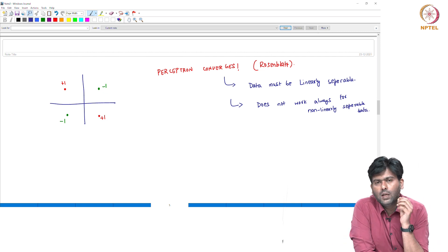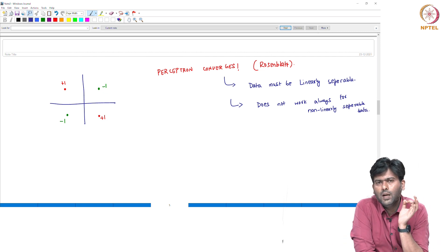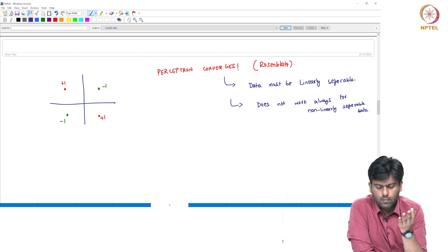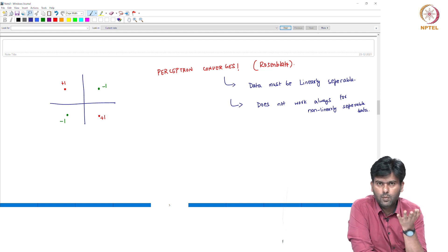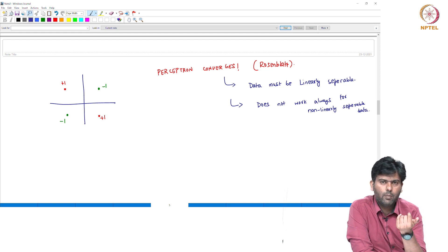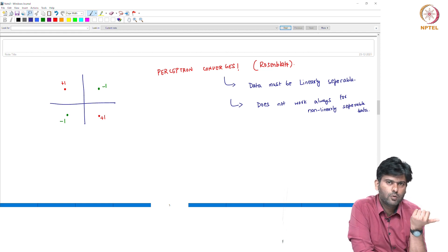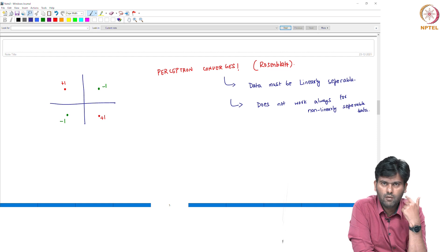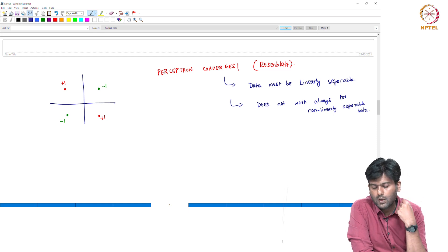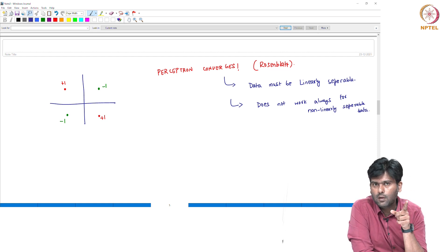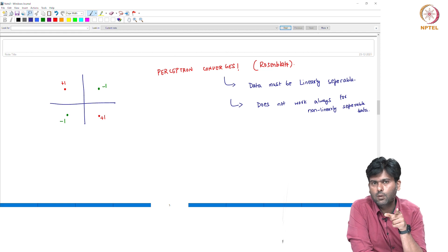This is a very simple algorithm — we take one weight vector w, iterate over data points, and update. If the data is linearly separable and a separating line exists, this algorithm finds it.